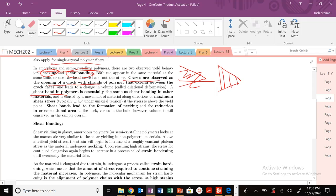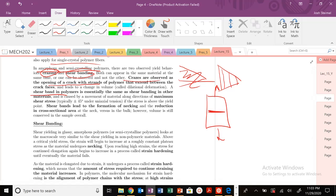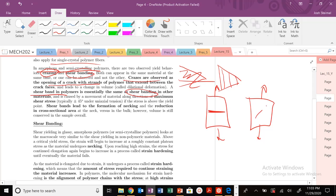There's also shear banding in those cracks. The crazing cracks will form along the plane where shear stress is maximized — essentially at an angle of zero. Shear banding can also occur in some polymer materials at maximum shear stresses, which is at 45 degrees under a uniaxial tensile test state.